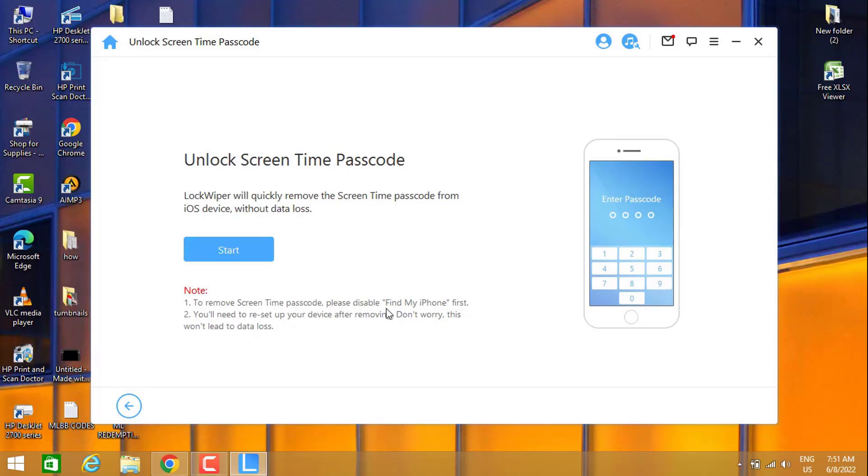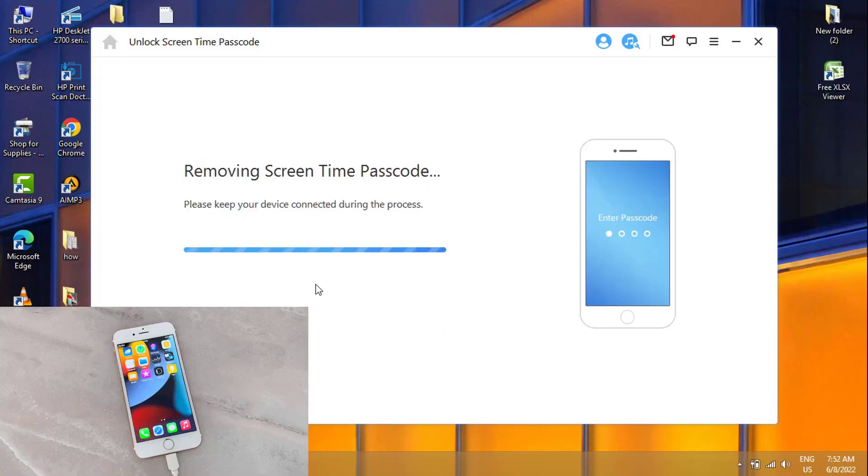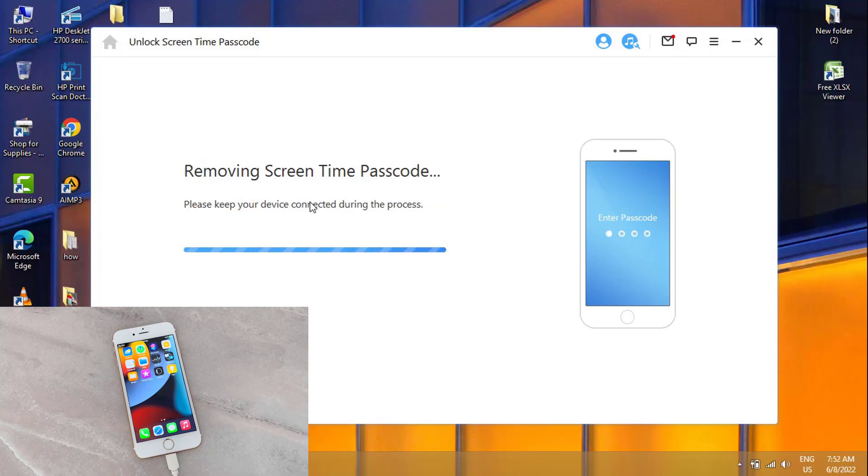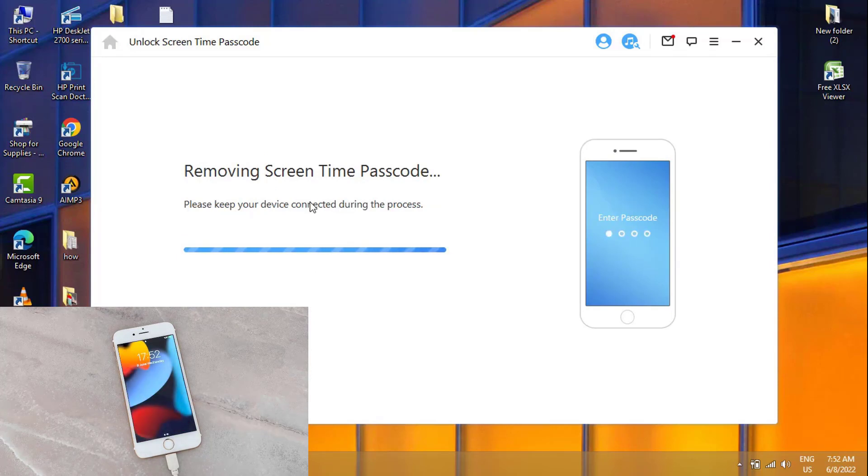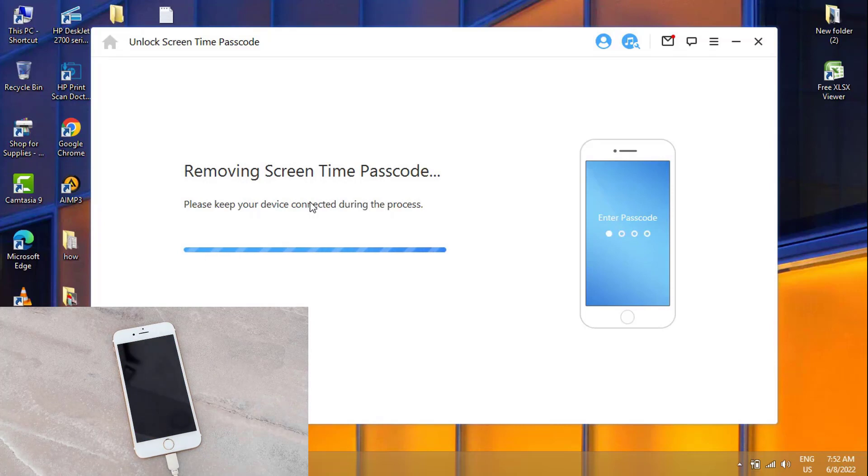You have to read this note, which is very important for you. It's going to give you info about what will happen next when you use this software to remove the Screen Time passcode. After I click on Start Now, you can see it's now removing the Screen Time passcode, so we have to wait for a few seconds.